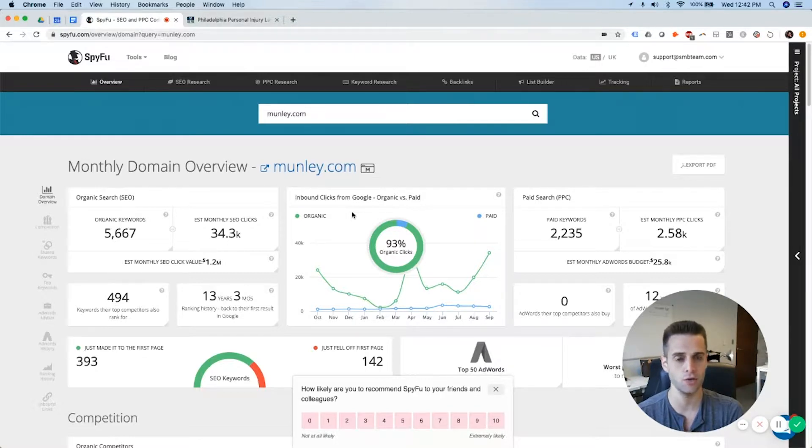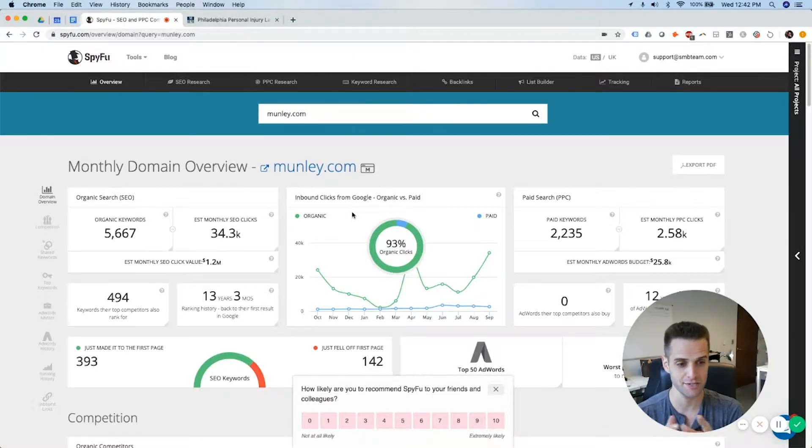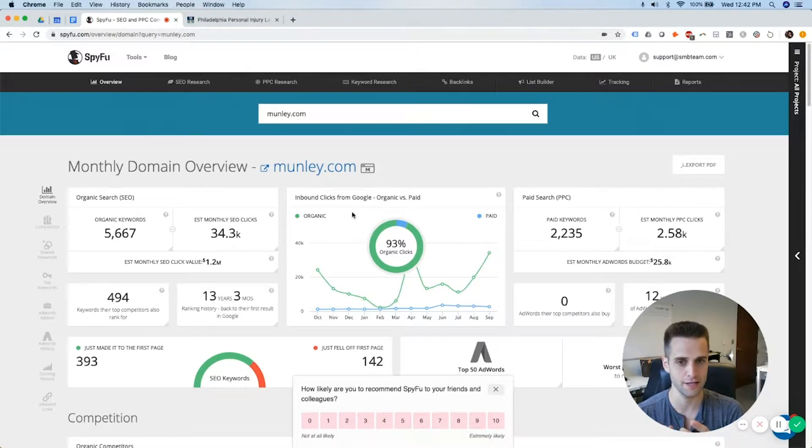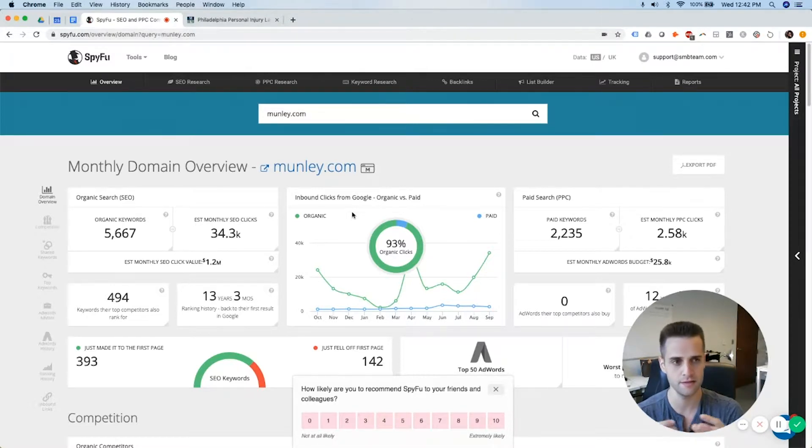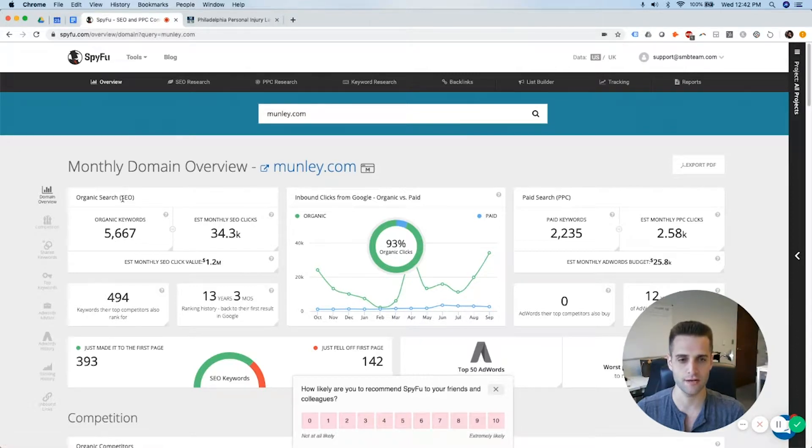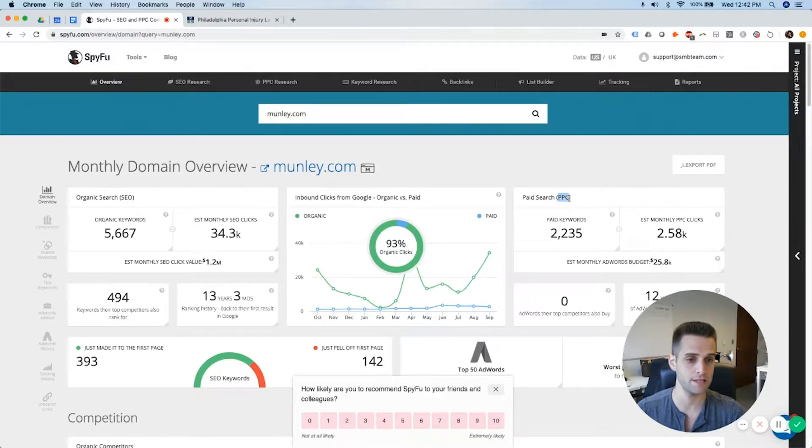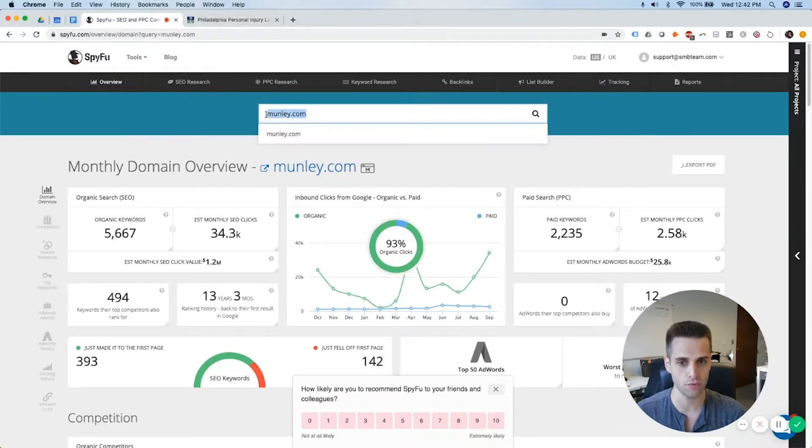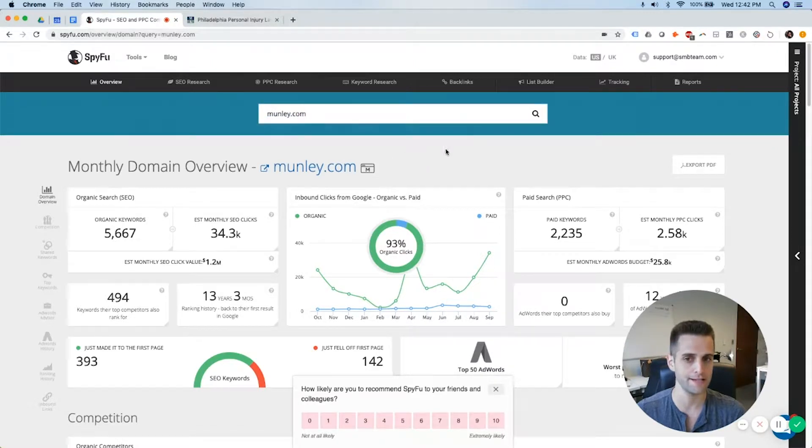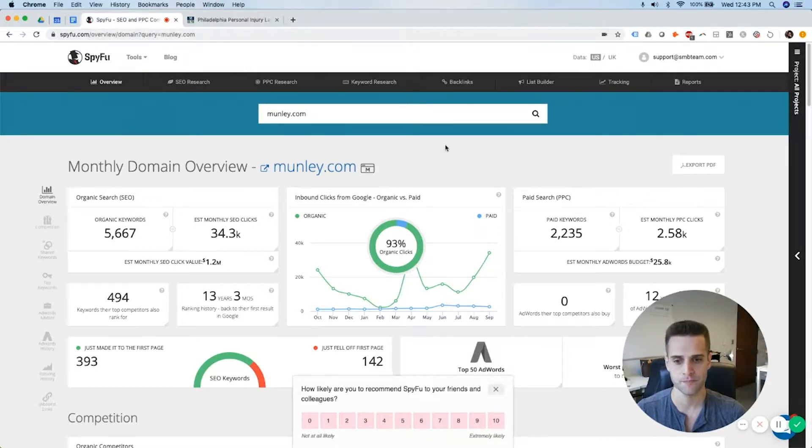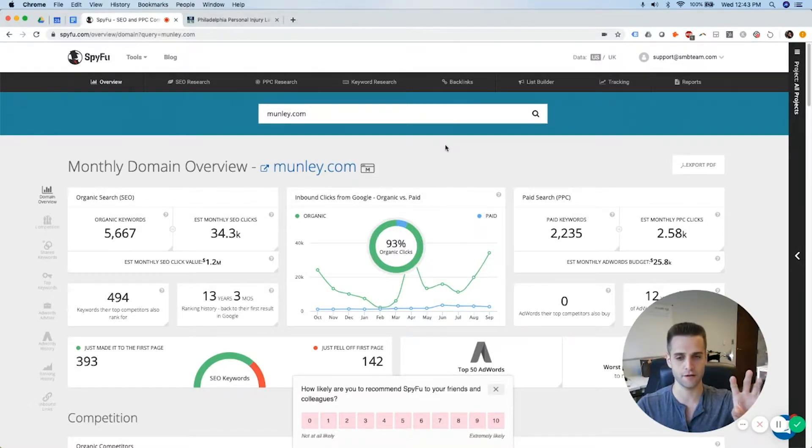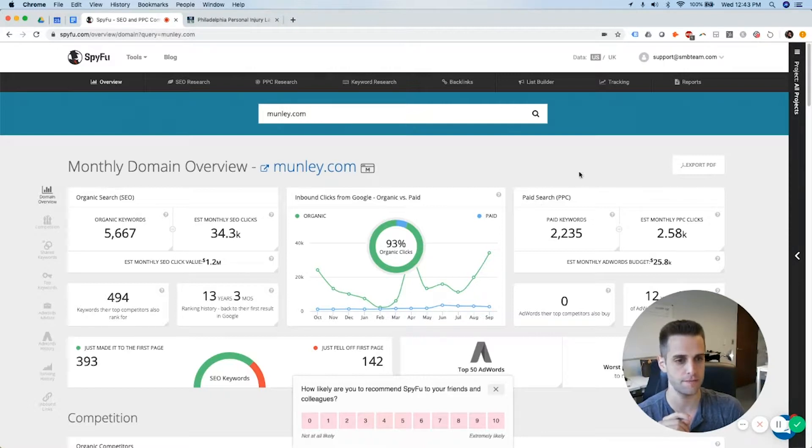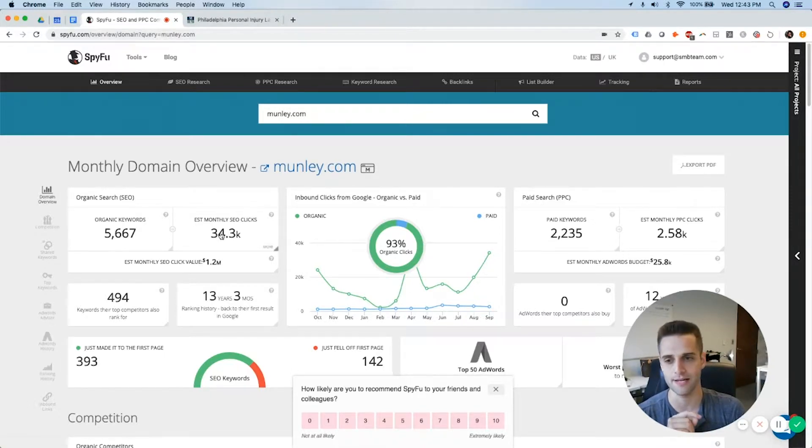Spyfu is almost never completely accurate. I only use it as a benchmark for comparison between firms. So I don't necessarily look, unless it's a high traffic site like this, actually, which is a funny example, because most law firms aren't getting this much traffic. The numbers aren't usually statistically significant enough to actually know the truth behind the data.